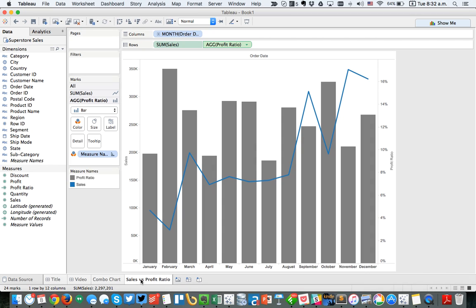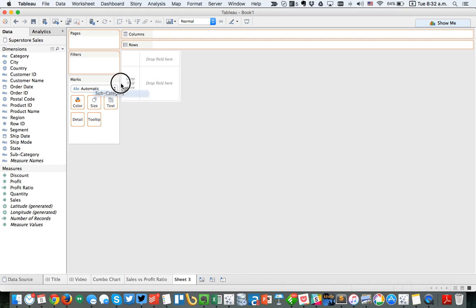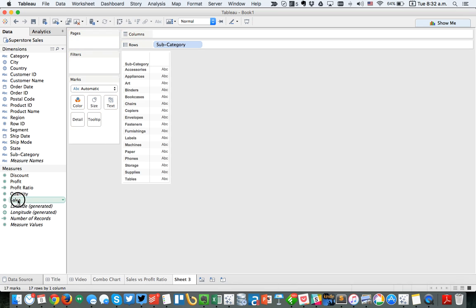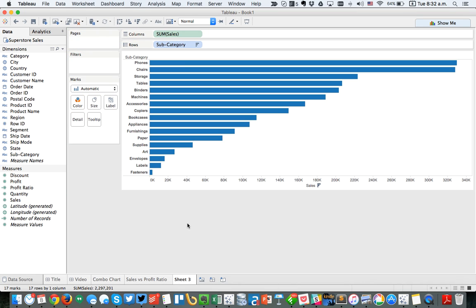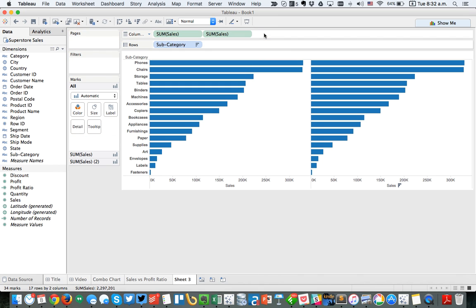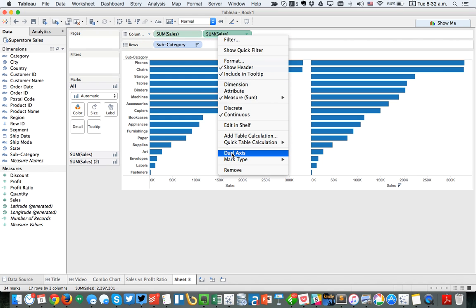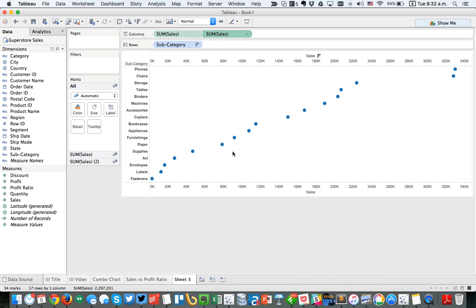So what are some other examples of combination charts? We might want to do something where we're looking at a subcategory, with sales on the columns sorted in descending order, but we'd like this to be a lollipop chart. So let's take sales again and put it on the column shelf, to show you the other way to create a dual axis chart.